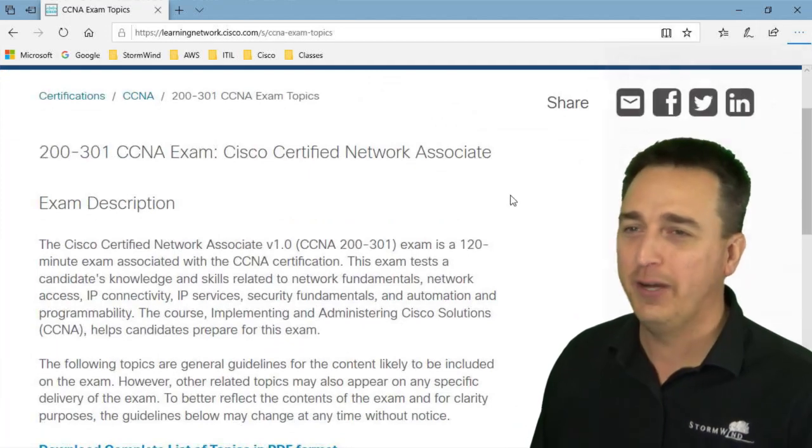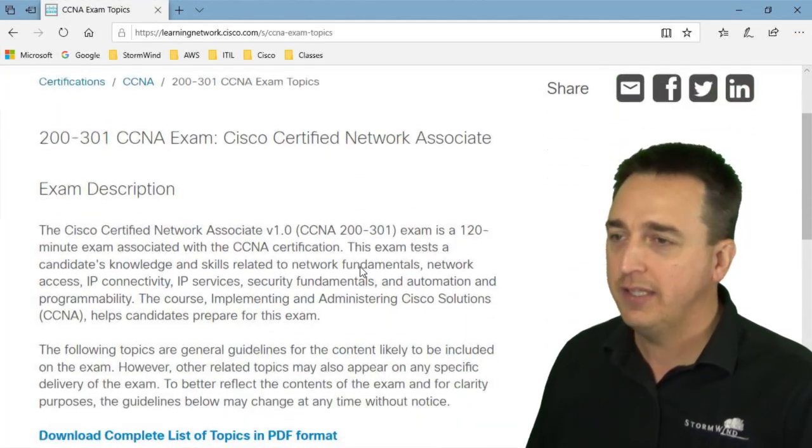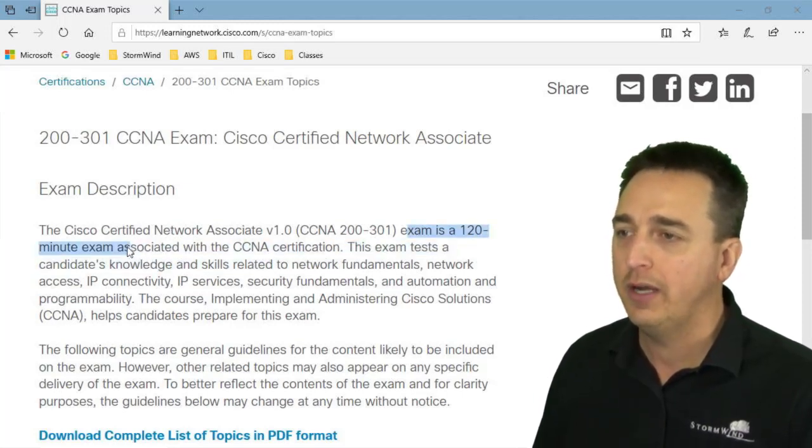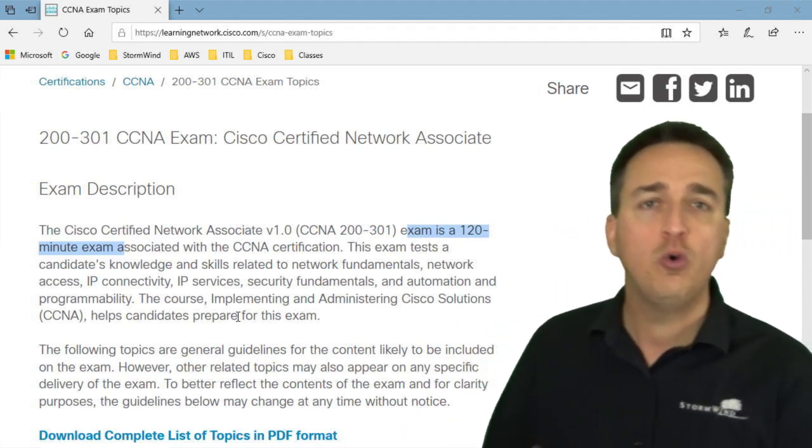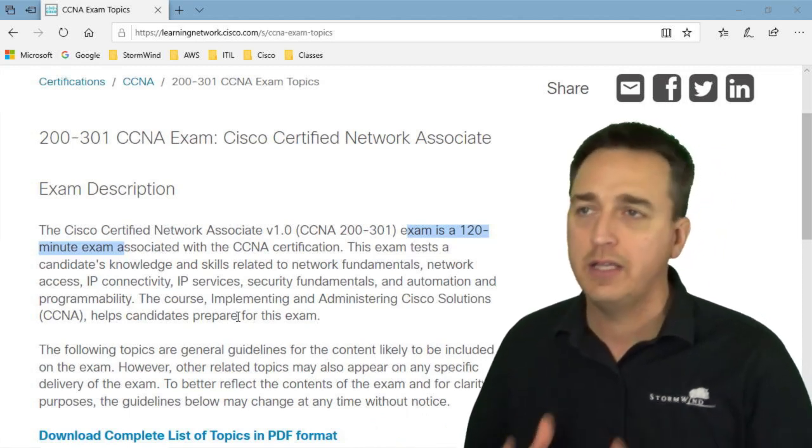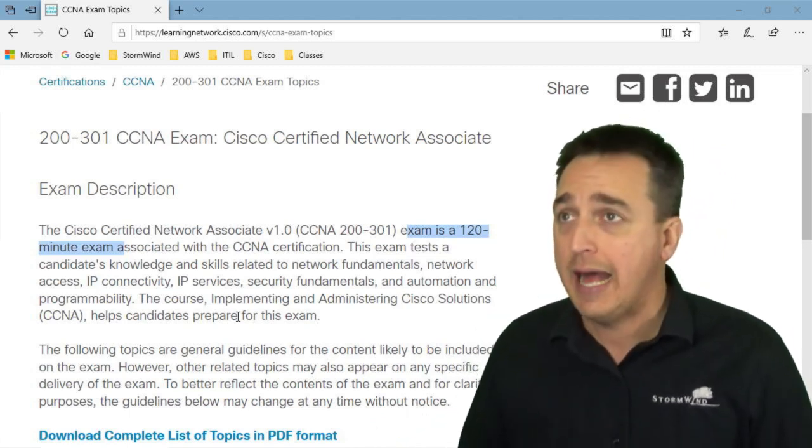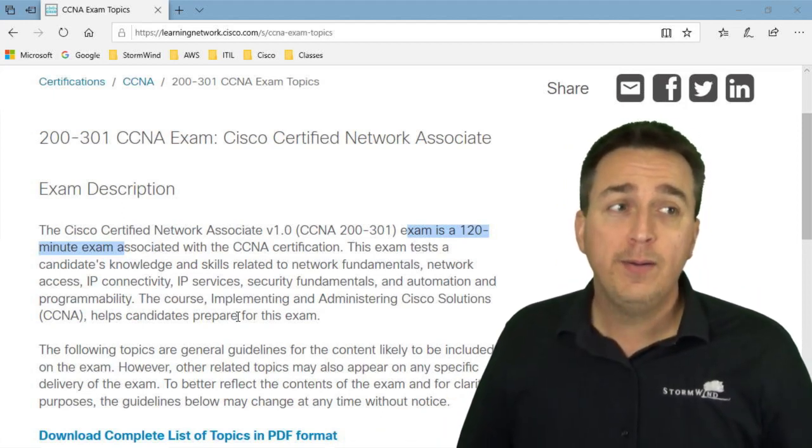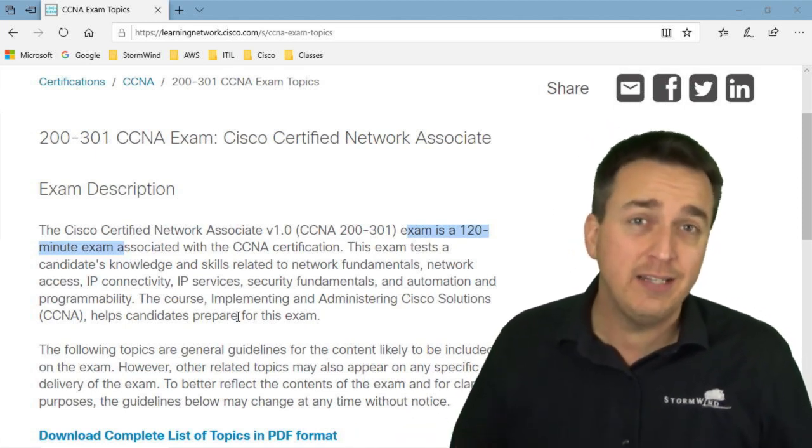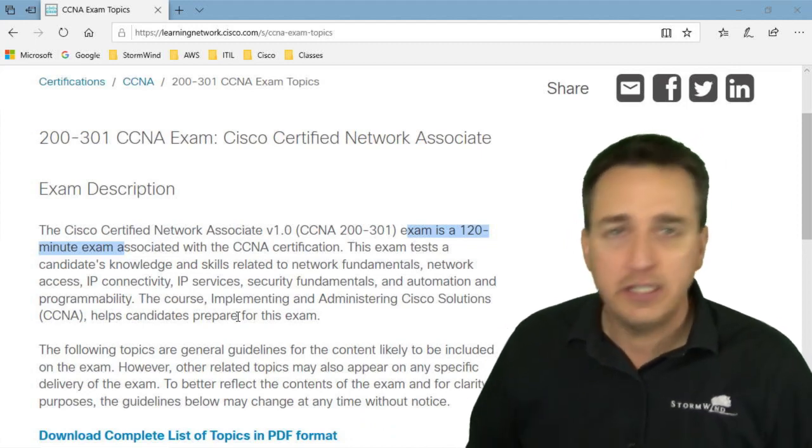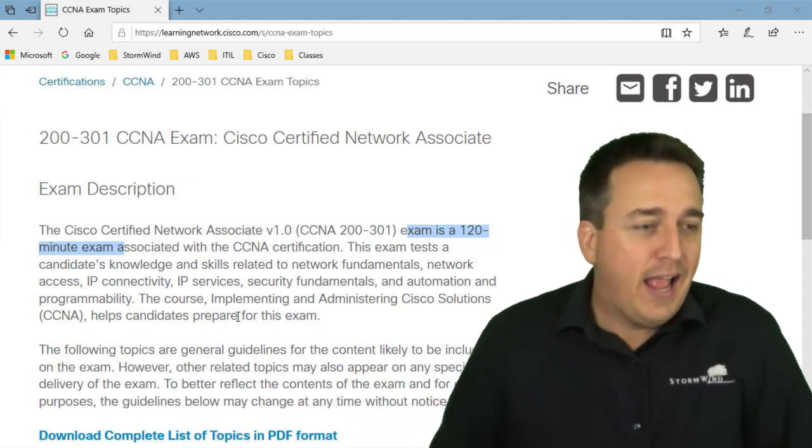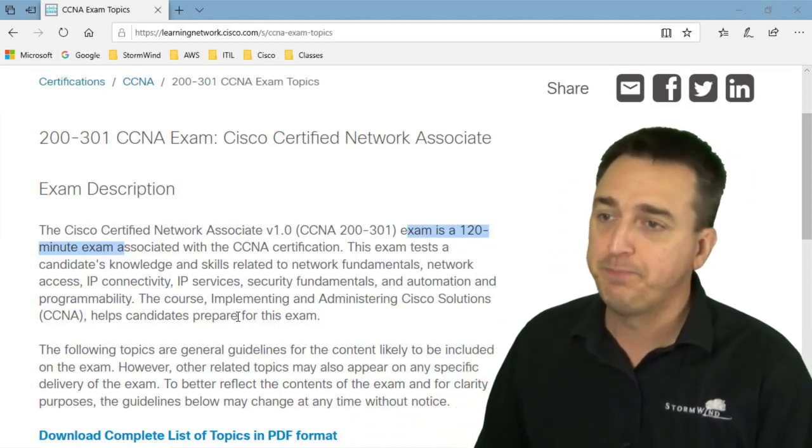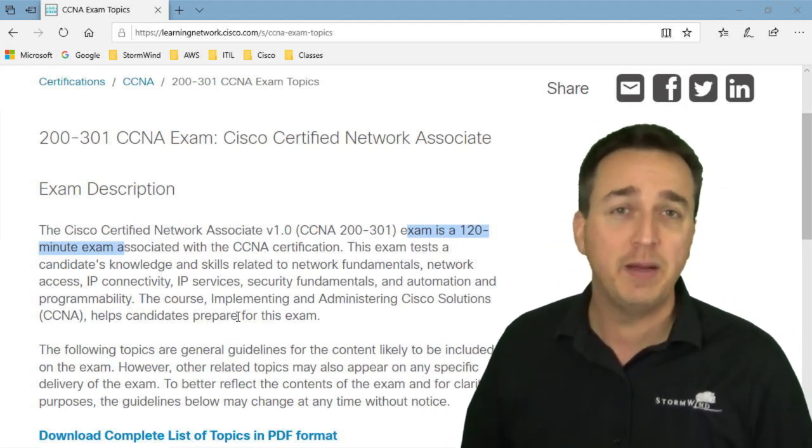All right so one of the things I want to point out to you. The exam topics on Cisco's website states that we are dealing with a 120 minute exam. That is two hours folks. It does not tell us how many questions we are going to get on the exam or the types of questions. However let me tell you this. I pretty much only had a minute and 15 to a minute and 30 seconds to answer each and every single question based on my ability to read and answer questions as quickly as I could. So that can give you an idea of how many questions you are expected to answer.